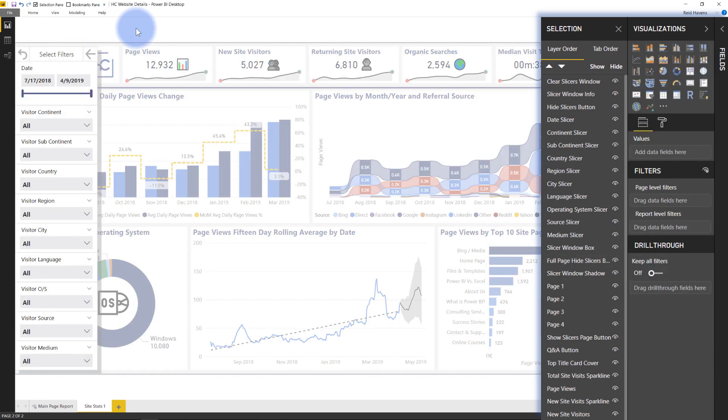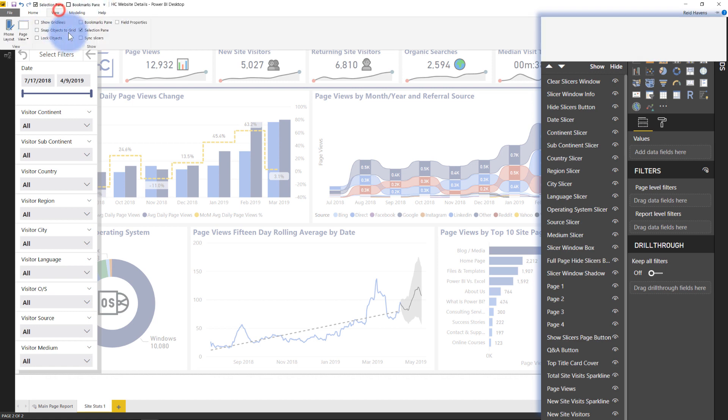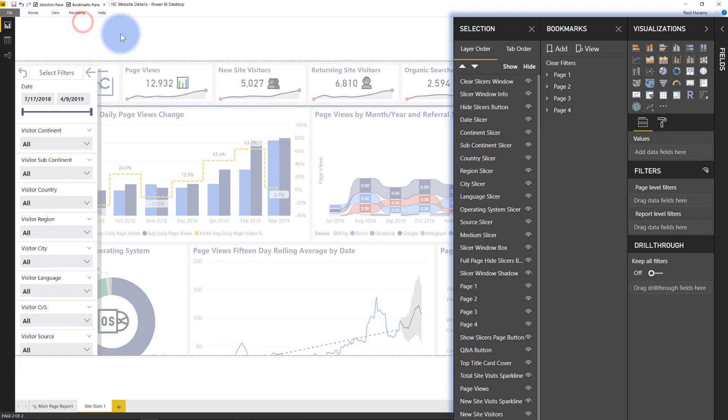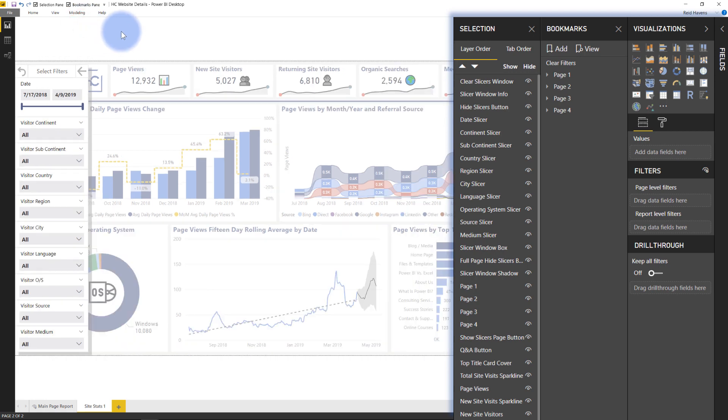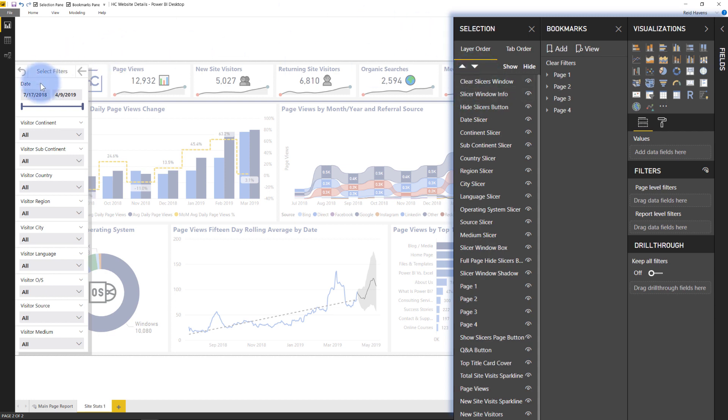And the bookmarks themselves are created through a series of steps. The way I created this, I'm going to go ahead and go to the view and toggle my bookmarks pane. There we are. And the way I like to do it is anything that I'm toggling in terms of showing and hiding the visuals, I'll go ahead and select the items that I care about. And in this case, I'm going to select the things that I want to toggle.